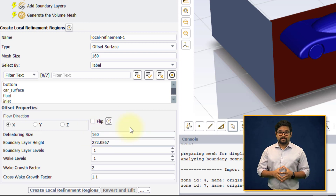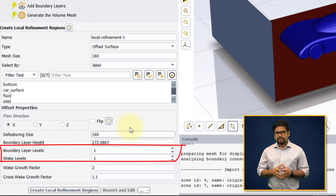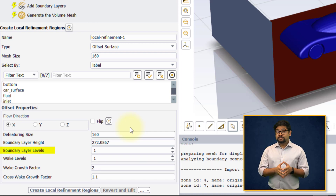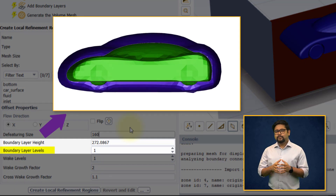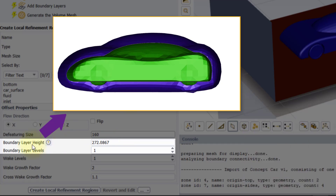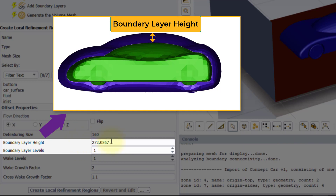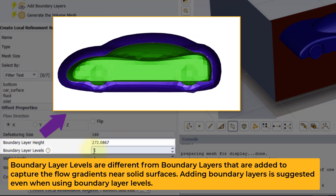Two types of BOIs can be created using the Offset Surface type: Boundary Layer Levels and Wake Levels. The boundary layer levels are surfaces created by scaling the surface of the selected geometry equally in all directions with respect to the centroid of the selected geometry. The boundary layer height defines the offset distance of the farthest boundary layer level from the geometry. The boundary layer levels parameter defines the number of regions created within this height. If more than one level is specified, each level will have equal width but a different mesh size.